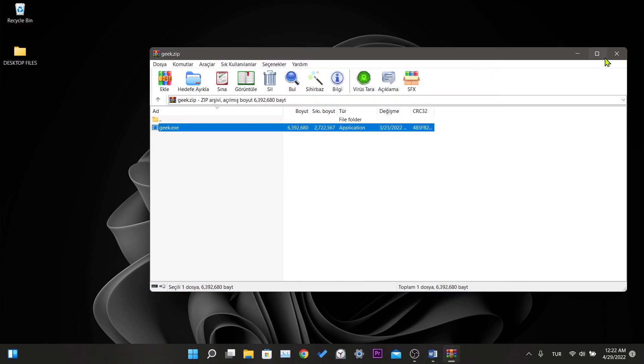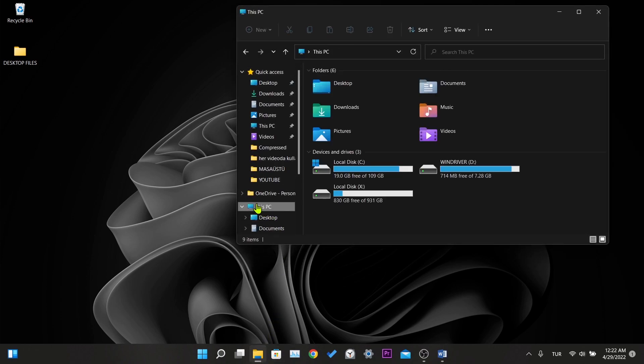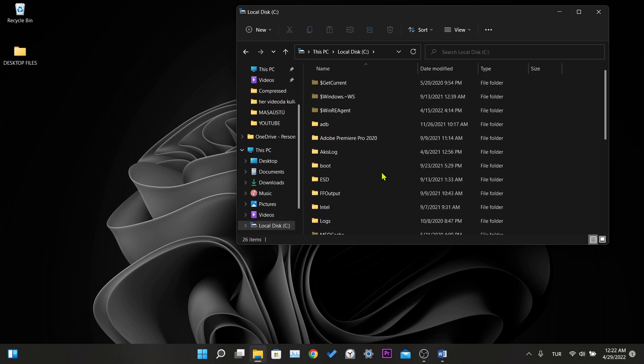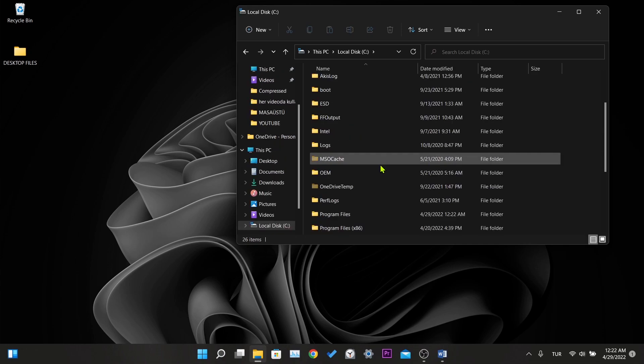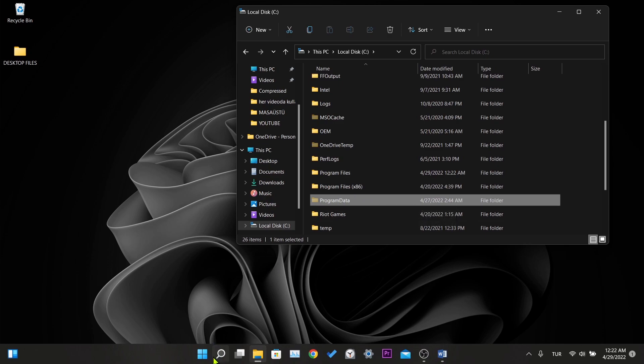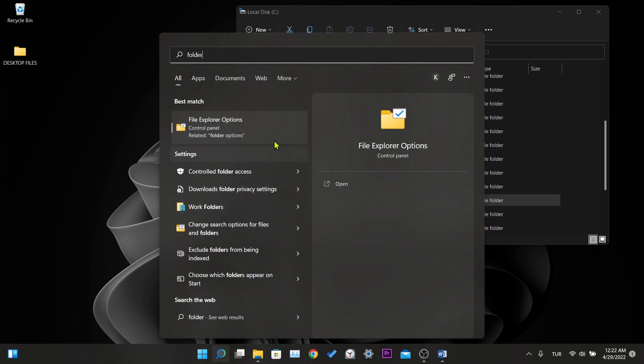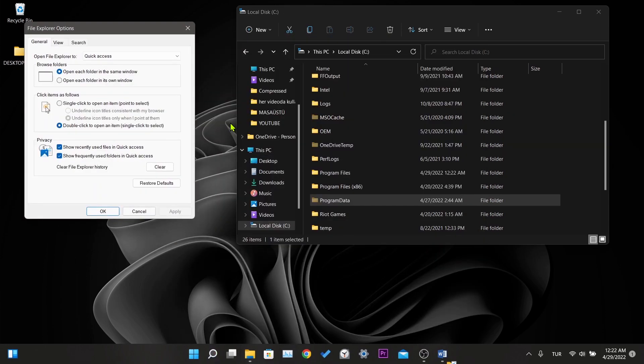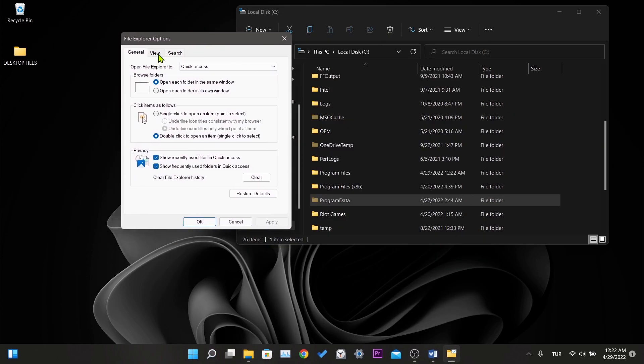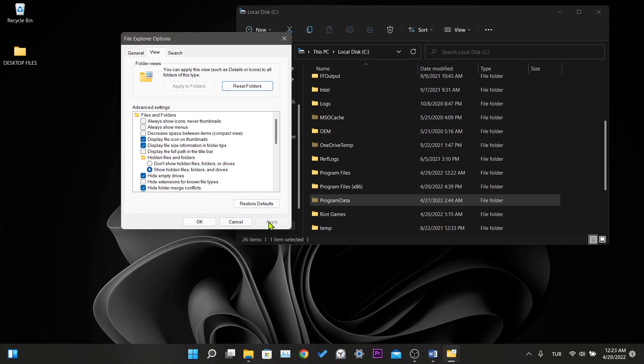Now we need to delete the metafiles. For this, we need to enter the local disk C. You need to find Program Data folder in local disk C folder. If this folder is not visible to you, it is because the show hidden files option is turned off. To open it, we write File Explorer Options in the search section and click on the setting that comes up. Here we come to the View tab and mark the show hidden files from the options in the Hidden files and folders section. Finally, we click on apply and OK to save the settings.